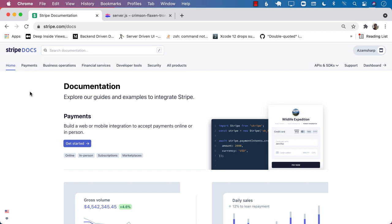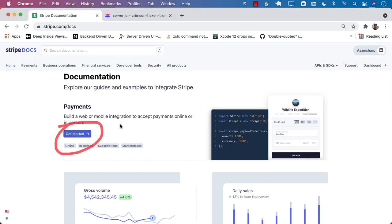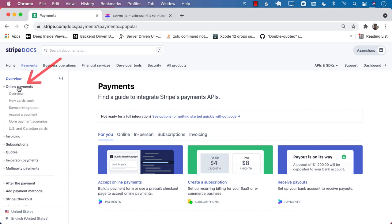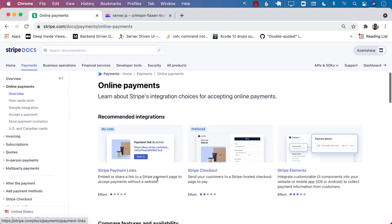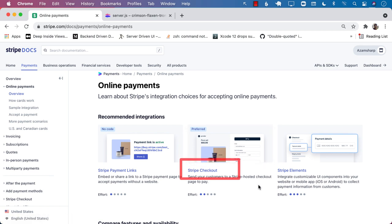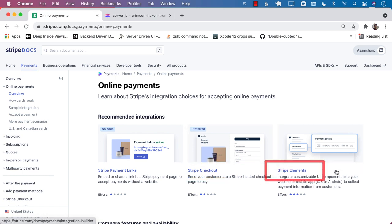In order to integrate with Stripe API, they have really good documentation. Let's start by going to stripe.com/docs. Over there you can find a link to getting started, and we're going to be doing online payments. Let's select online payments overview. You can see there are multiple ways of doing integrations — Stripe payment links, Stripe checkout, or even Stripe elements, which provides elements you can integrate with your SwiftUI or UIKit application. We're going to select Stripe elements.